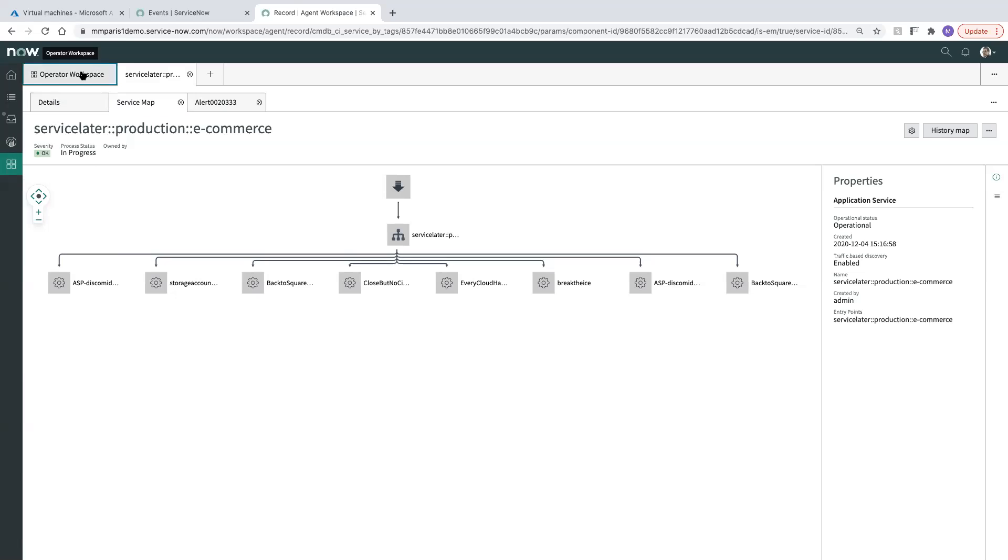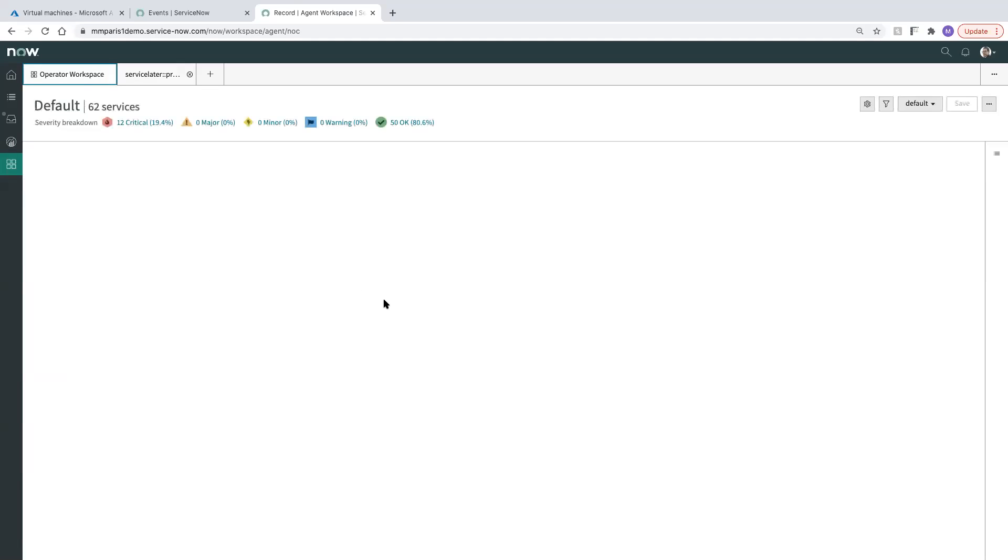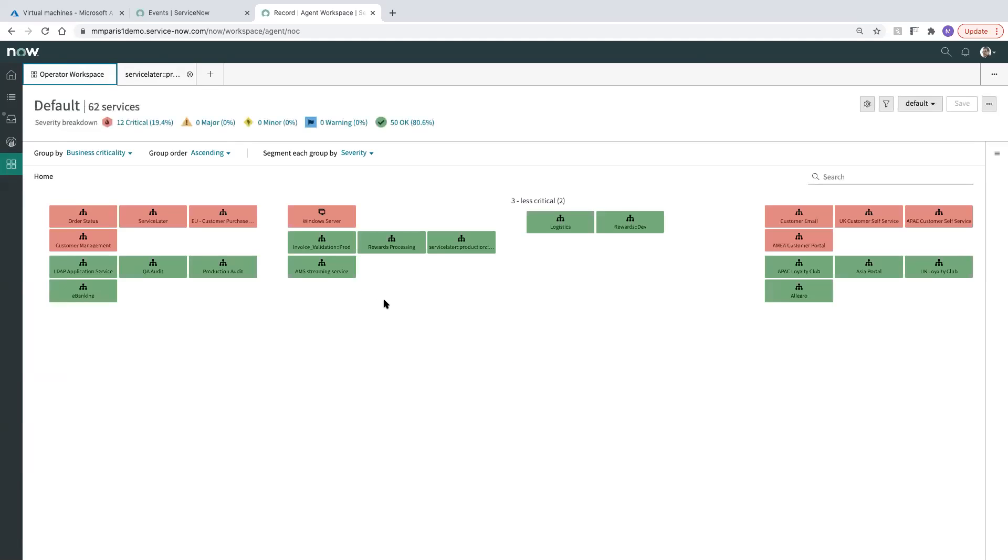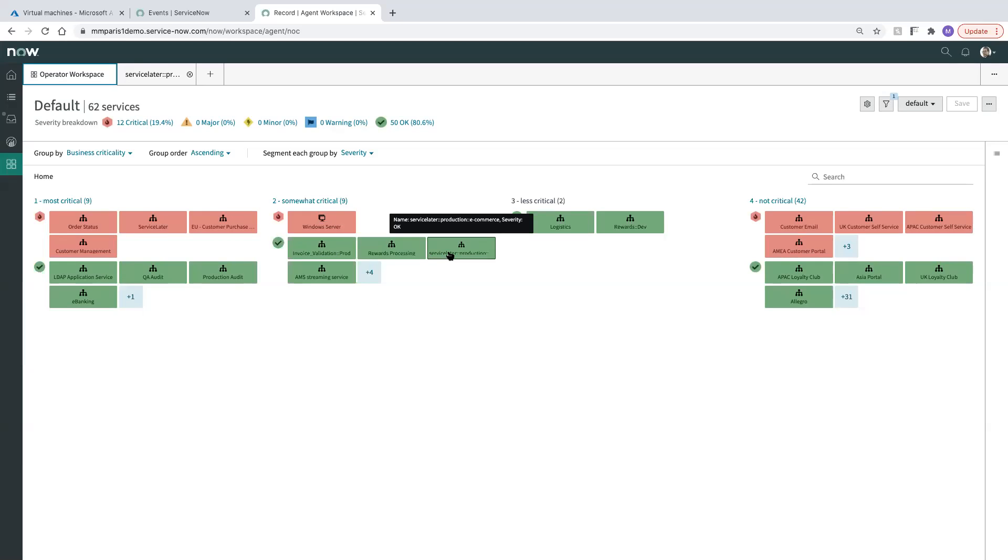And we can head back to our service map to see the impact clearing on our service. And there, it's clear. And if we go back to operator workspace where it was previously red, we can see that it is now here again as green. All right. So thanks again for your time, and thanks for pairing Azure with the Now platform to make the world of work work better for you.